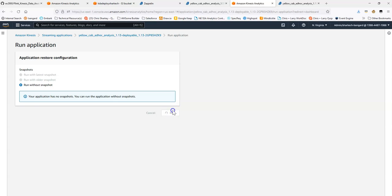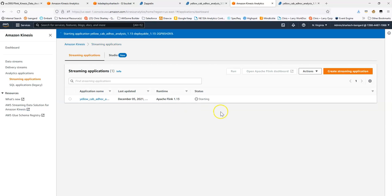So, let's click run here. We're going to run without a snapshot. Great. And this will take a few minutes to start.